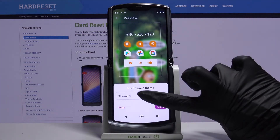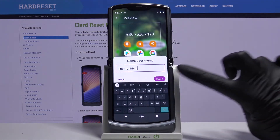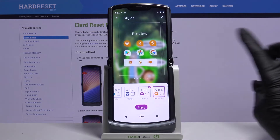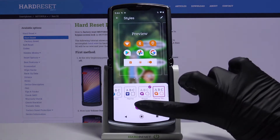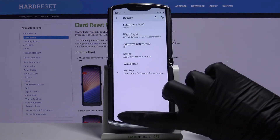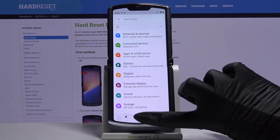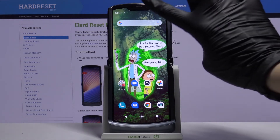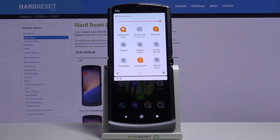When you're done, name your theme, click Done and apply it. As you can see, I just customized my device theme.